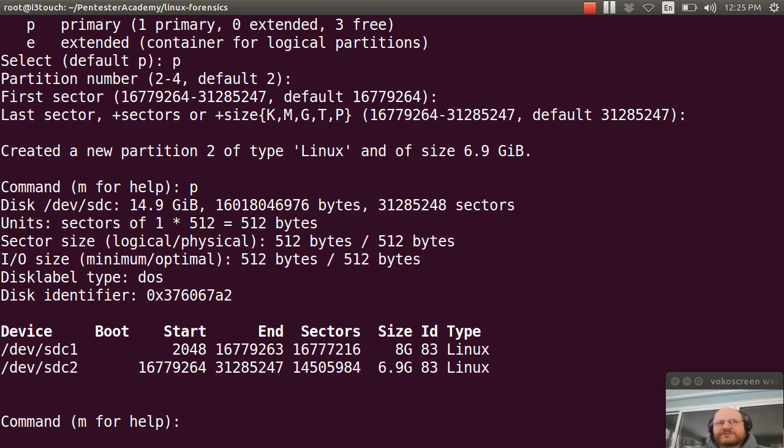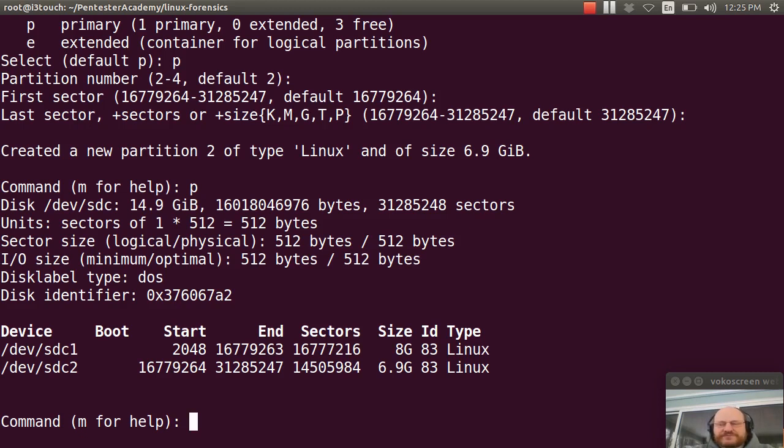Now they are both currently marked as being Linux partitions. And they probably need to change that.